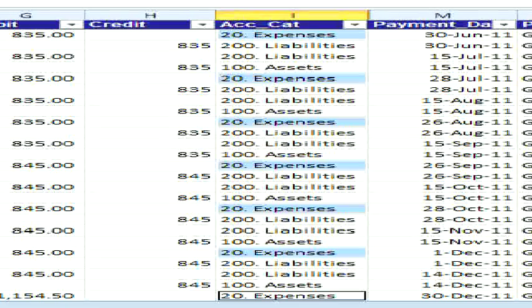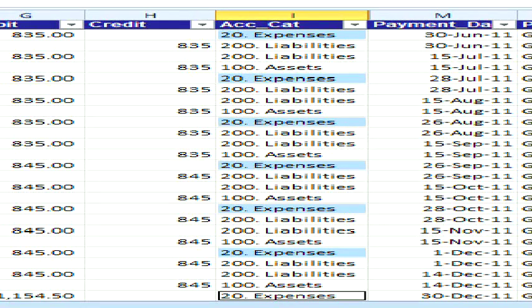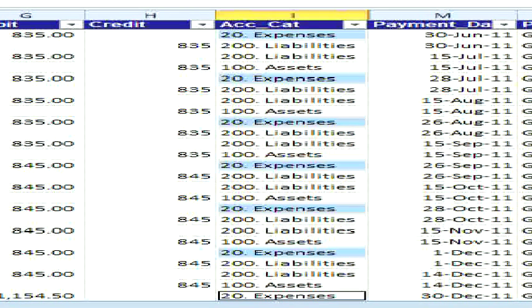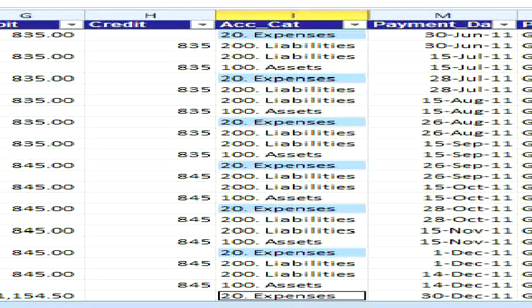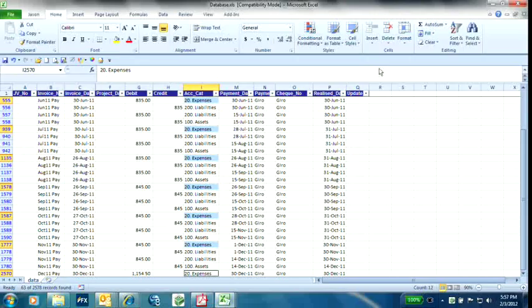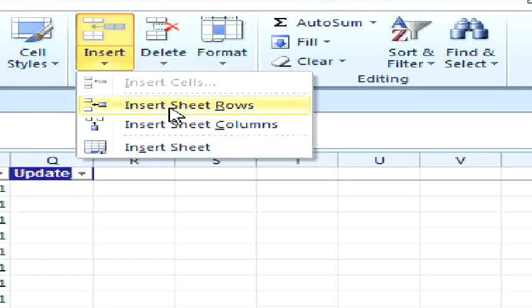Click Close and from here, go to Home, Insert, Sheet Rows.